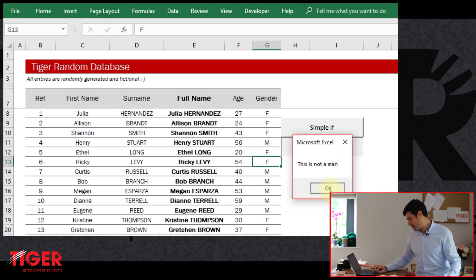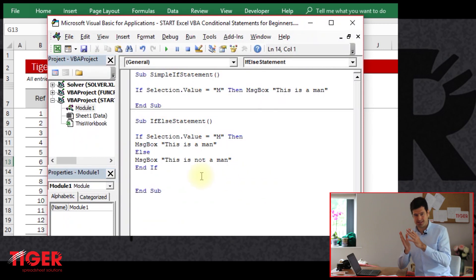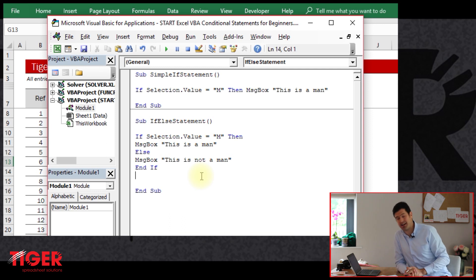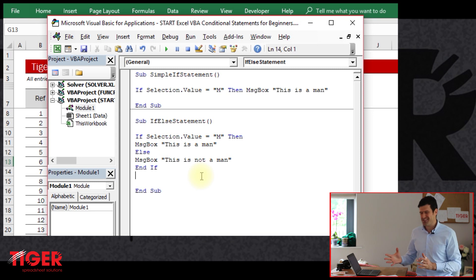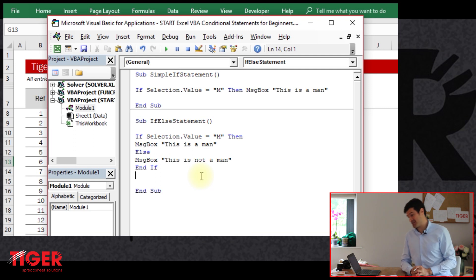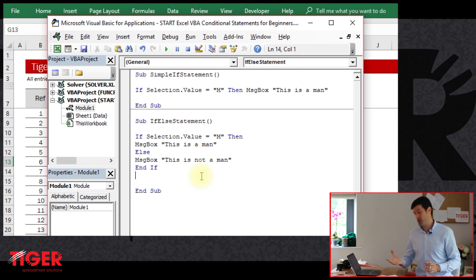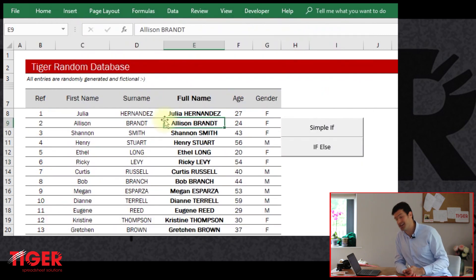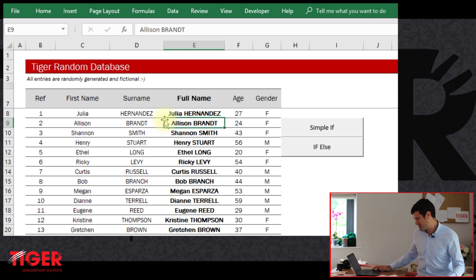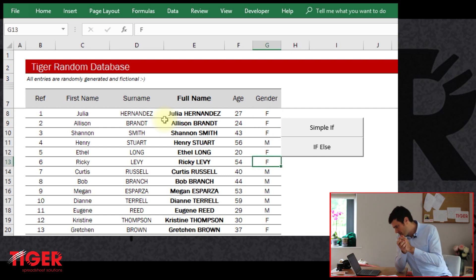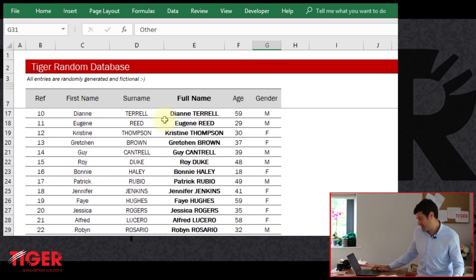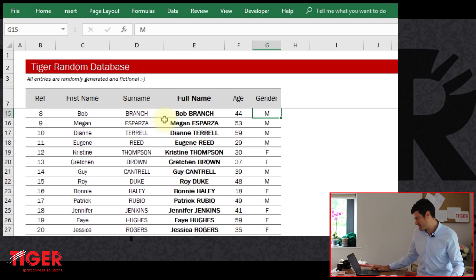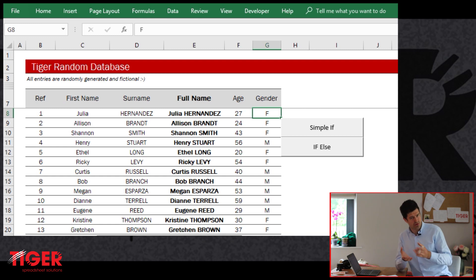We've done a simple if statement and an if else statement — super powerful techniques. But you might be thinking: in real life, that's not really very useful. And I'd agree — it's not particularly useful just to have message boxes flashing up, because we can just look at the cells to understand the information. So let's take this to the next level. Let's suppose we wanted to loop through the whole dataset and count the number of men and count the number of people who are not men. We've got 'other' and 'no answer' entries as well.